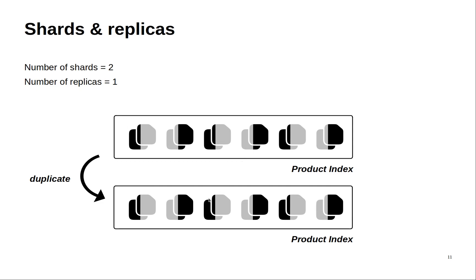So in this case you can quickly switch to the duplicated index and use it. Also replicas enable parallel search and retrieval operations so it makes searching very quick.